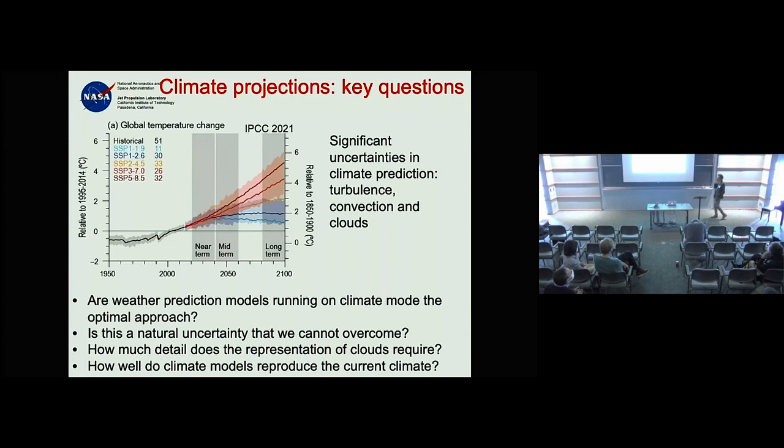I think so, but I don't know from the top of my head how to do it. I would like to explore how to go from these simple models to understanding the atmosphere better — much as the turbulence community has used Monin-Obukhov and similar models to understand turbulence.